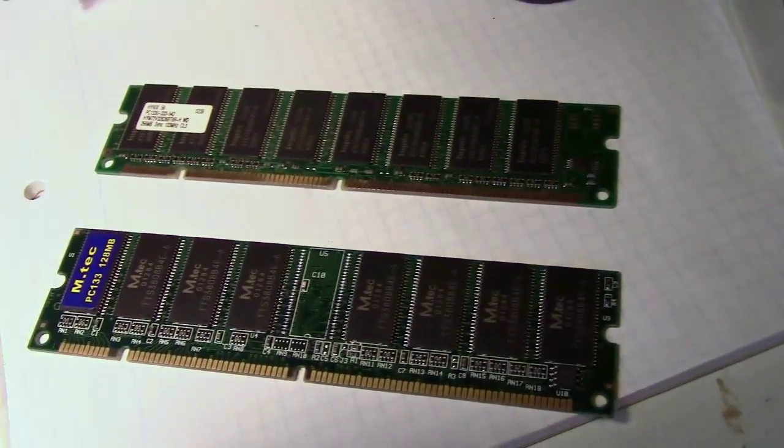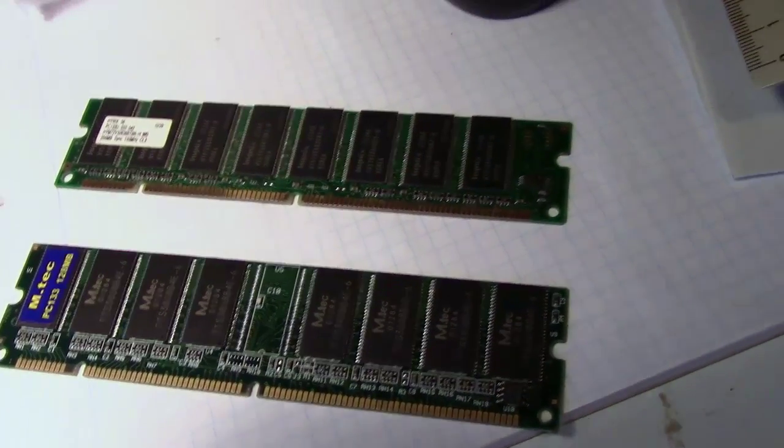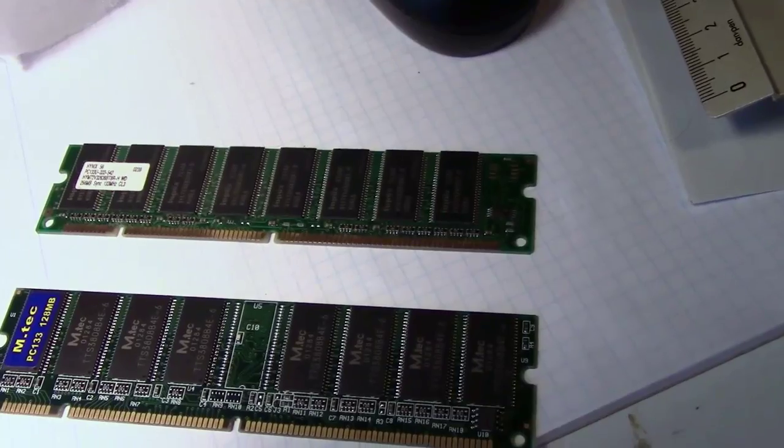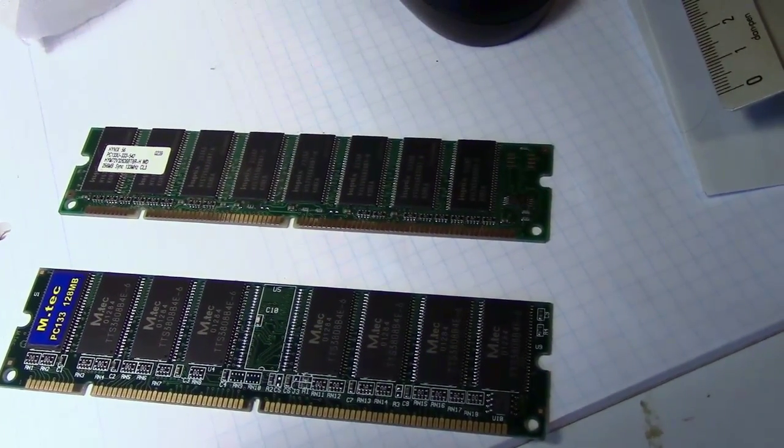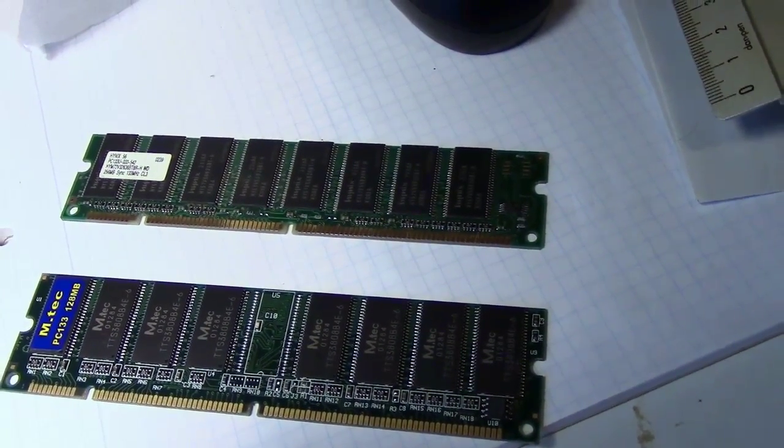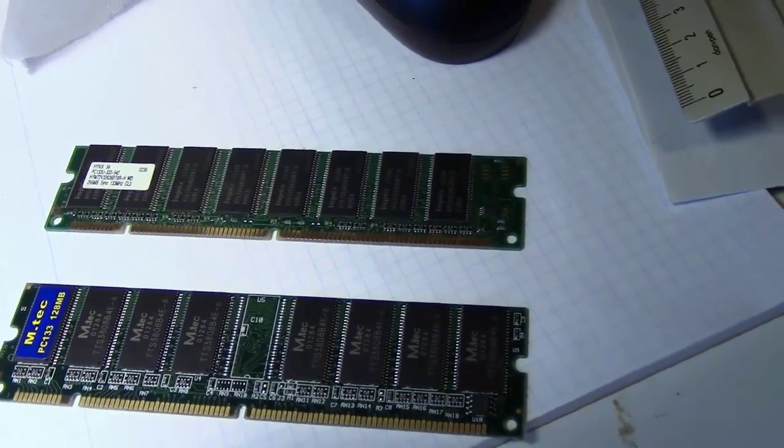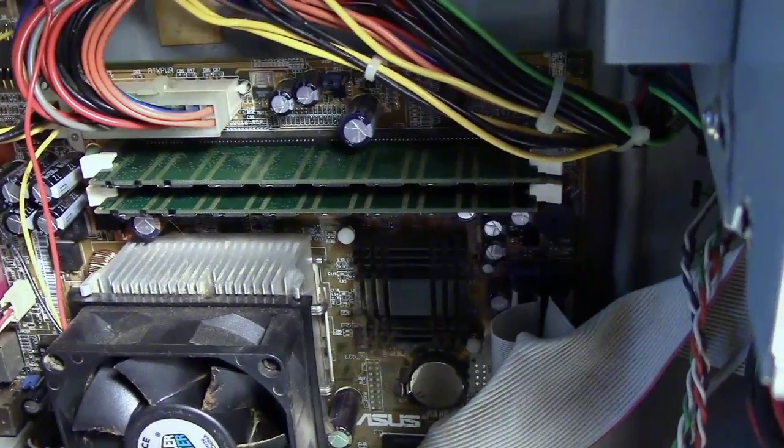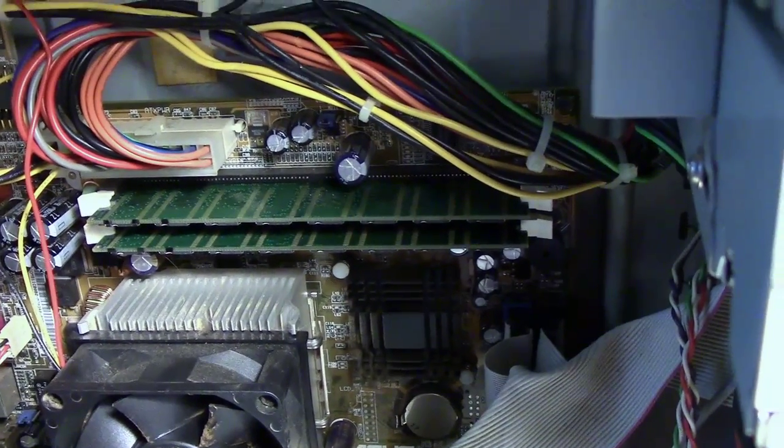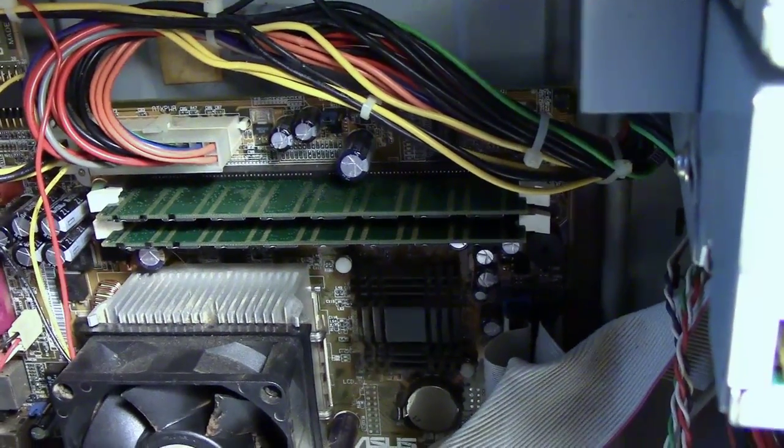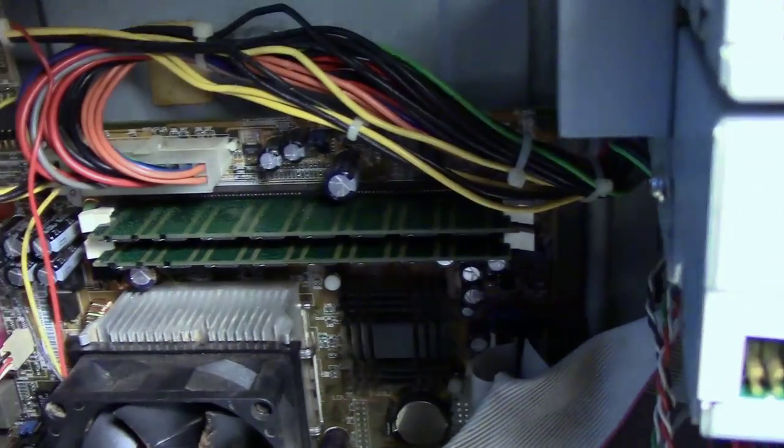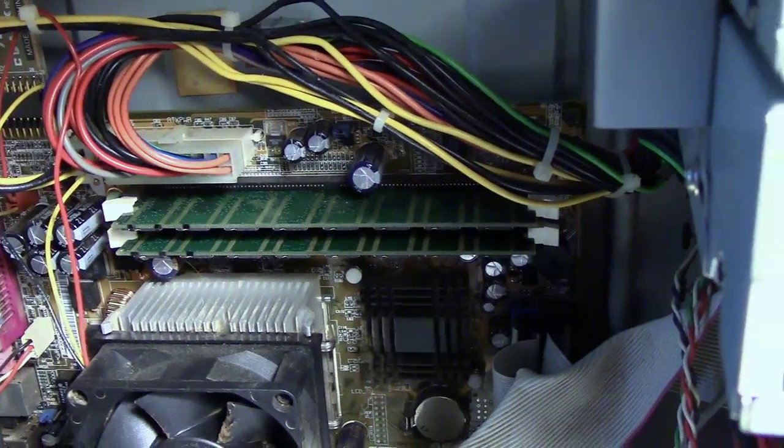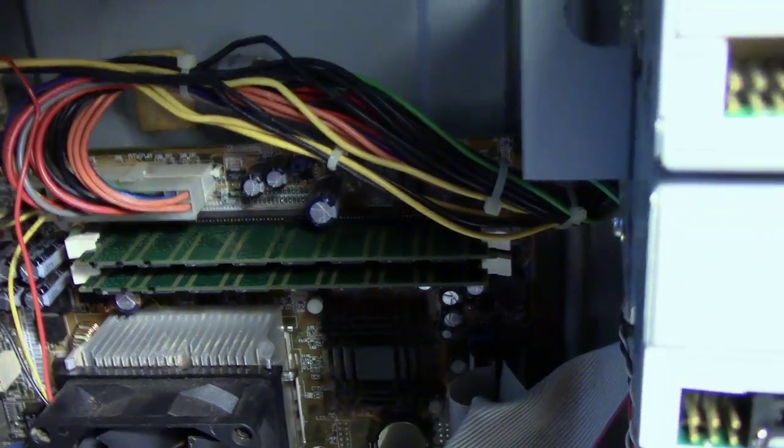Alright I've got the old RAMs out and as you can see it's a 256 megabyte module and a 128 module that was in here. And here we have the new no-name Chinese PC 133 RAMs installed. I think it will be very interesting to see if they actually work.